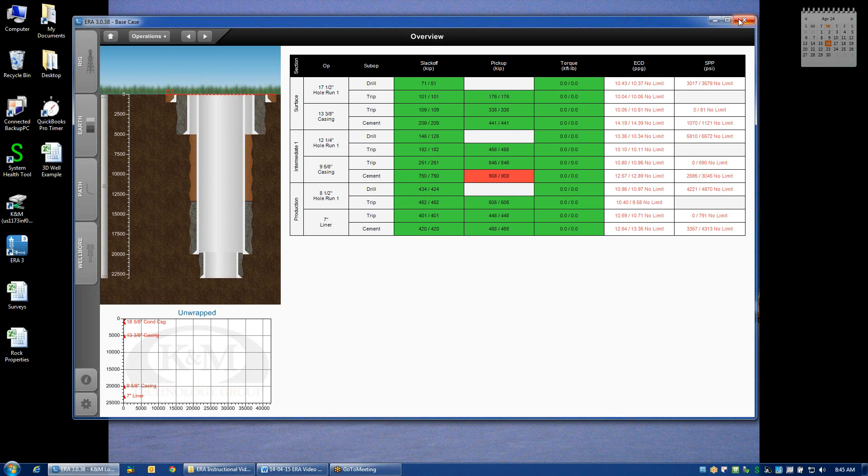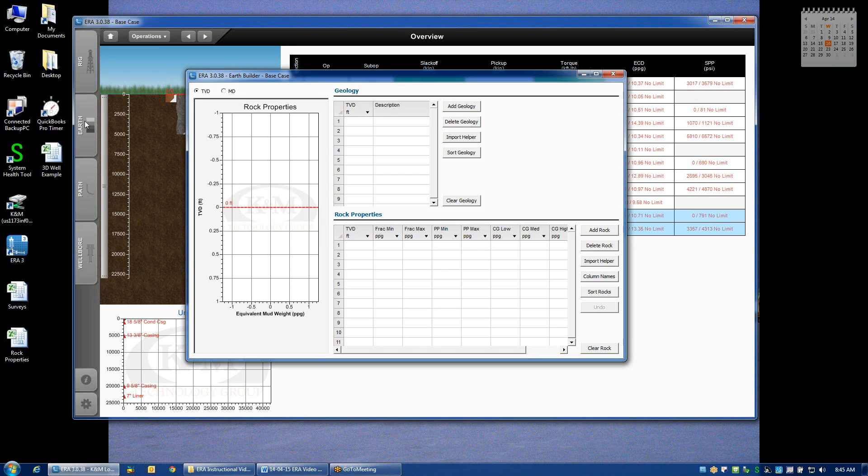The next set of inputs that we want to cover is what we call the Earth Builder. The Earth Builder is the second tab down from the left. If we click on that, it will pull up two different grids where we can input key information.